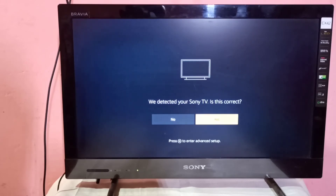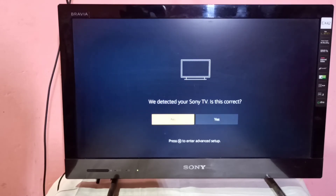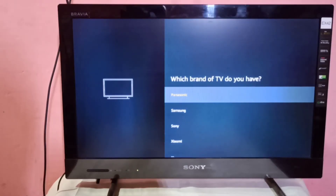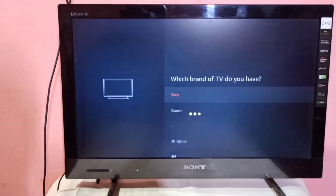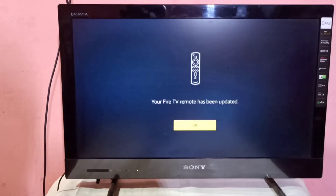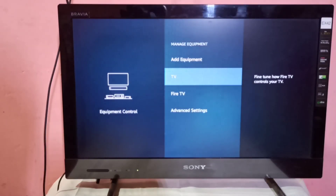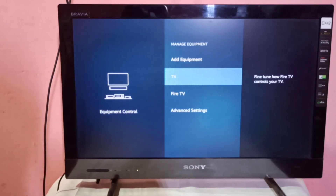If it doesn't detect your TV, select No and you can manually select the brand of your TV. Select Sony, then tap OK. Done — this should fix the remote volume issue.